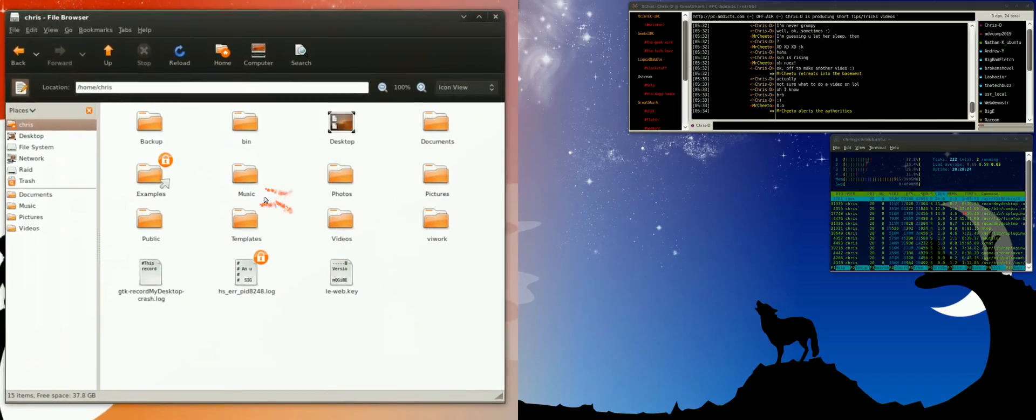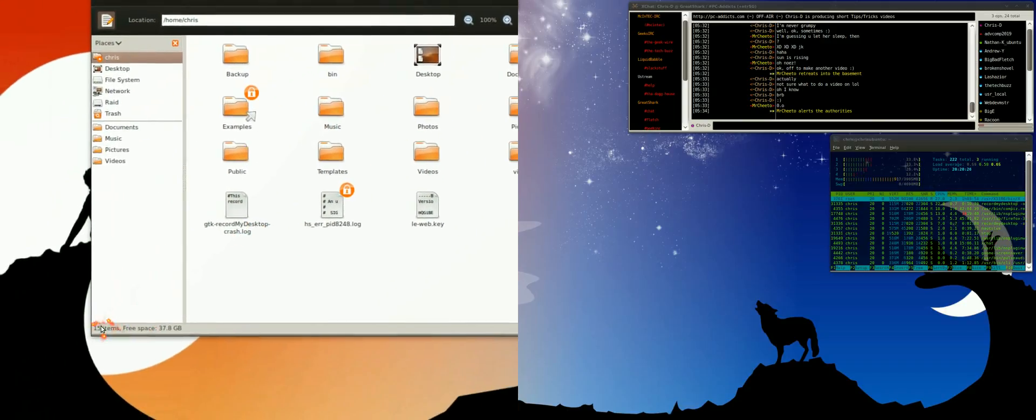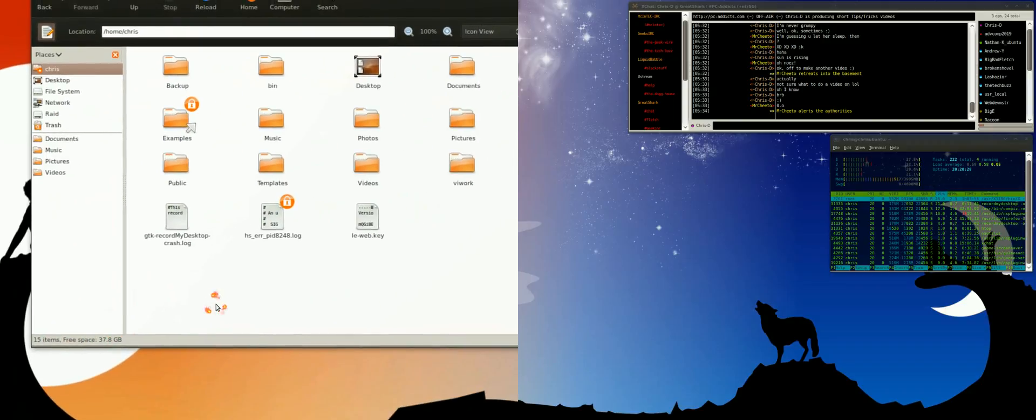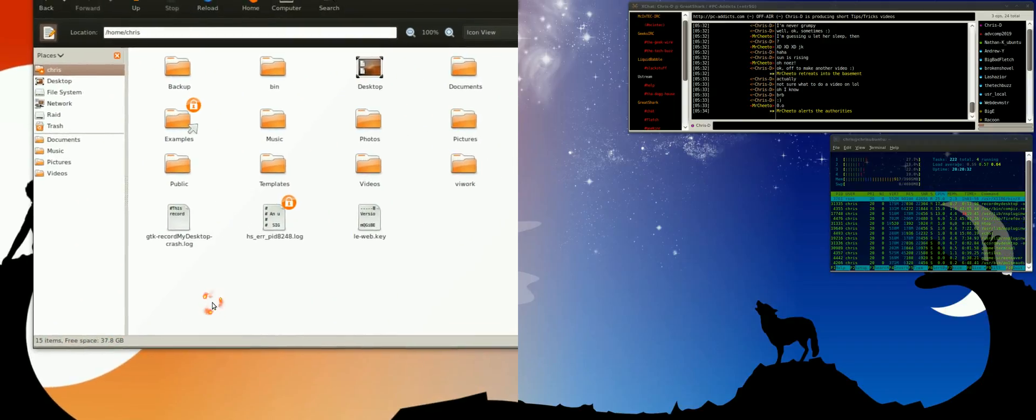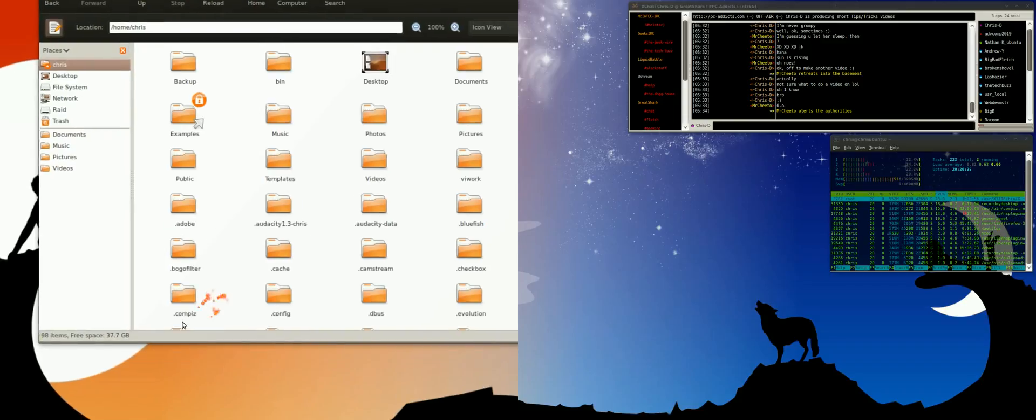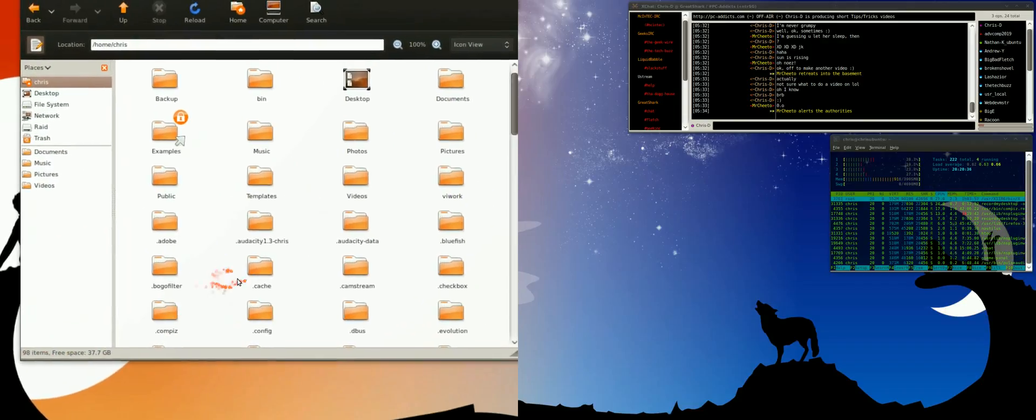What do we got here? Shows 15 items total. Now I know there's more in there, they're just hidden. The short hotkey that I use is Control+H, and now you see there's 98 items.